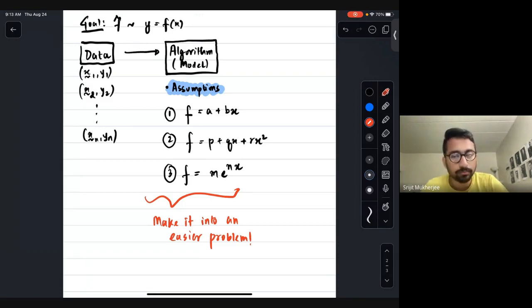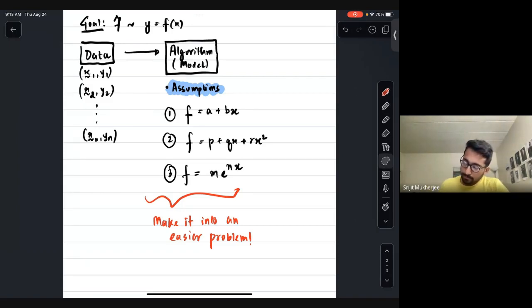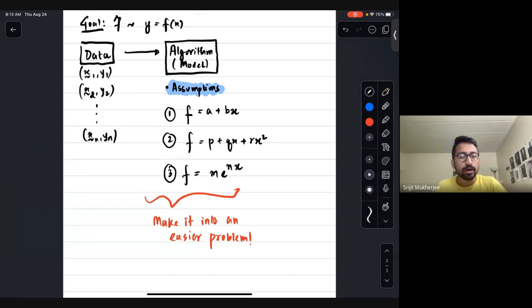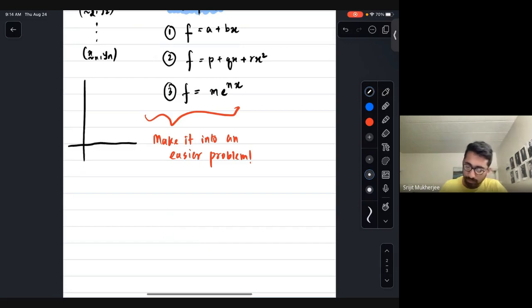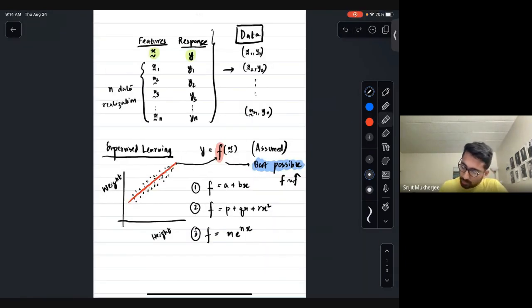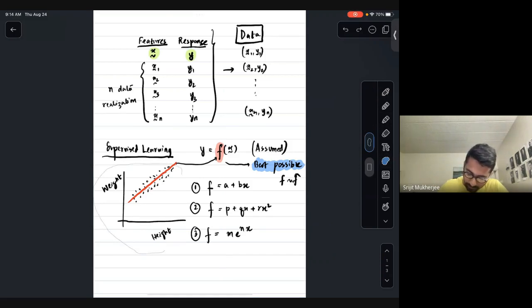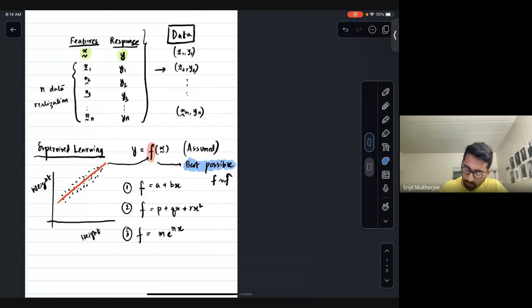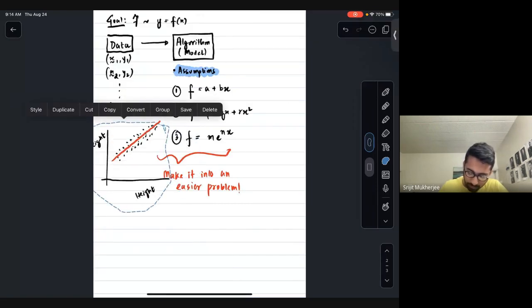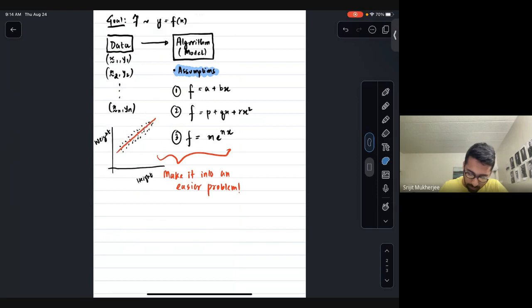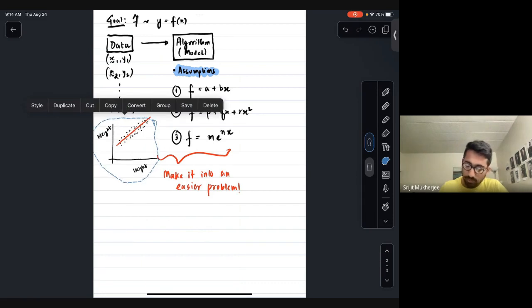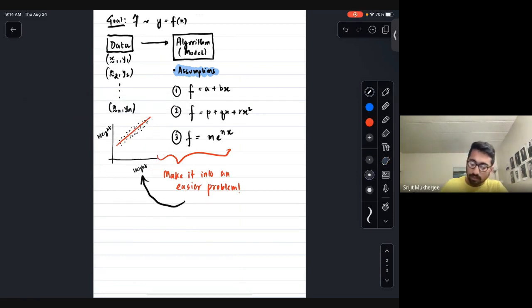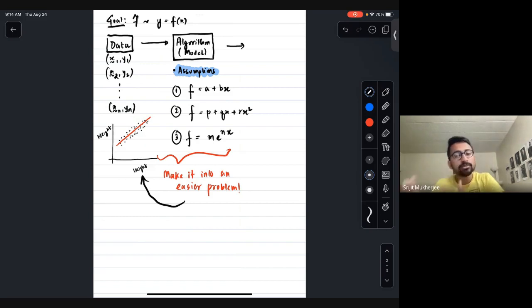The goal is to make it into an easier problem. We assume the model and then find the best possible model within it. This is exactly how it proceeds.